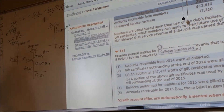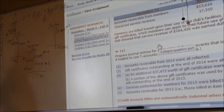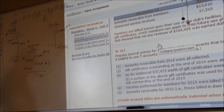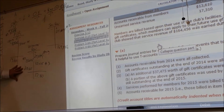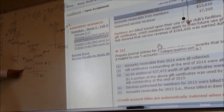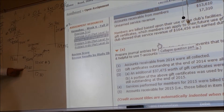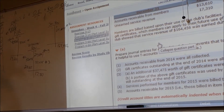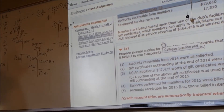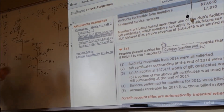My credit then — if it's no longer unearned because people used their gift certificates, what do I call that when people have actually redeemed it? Revenue. Service revenue — because I provided a service.